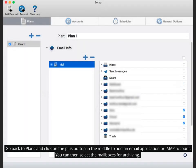Go back to plans and click on the plus button in the middle to add an email application or IMAP account. You can then select the mailboxes for archiving.